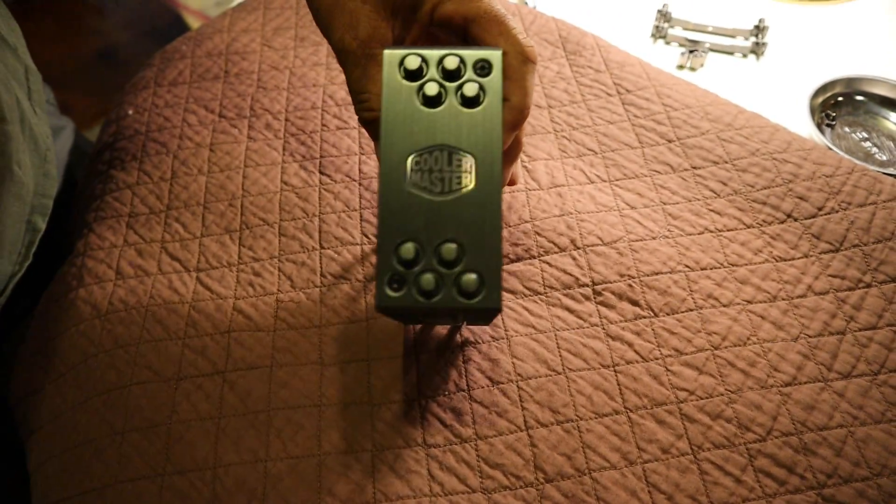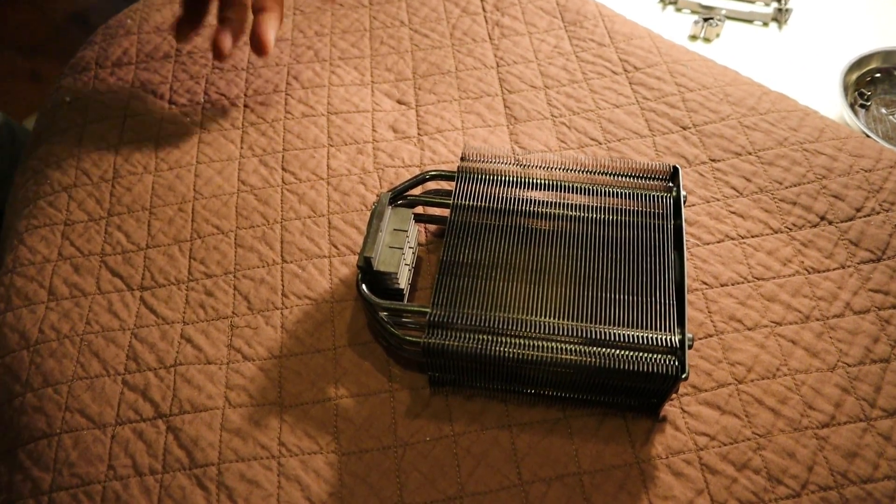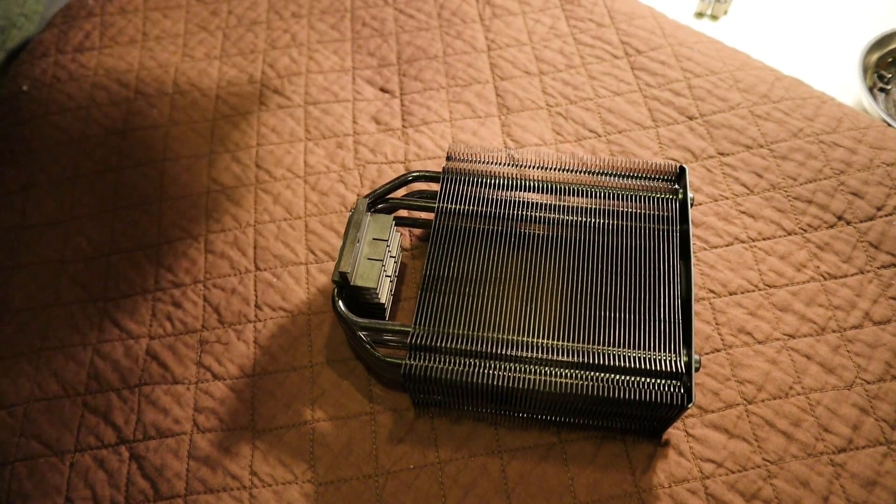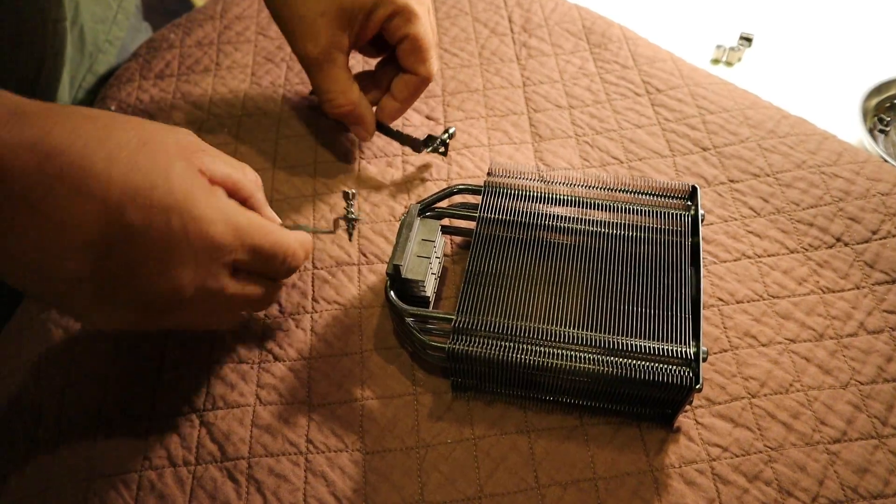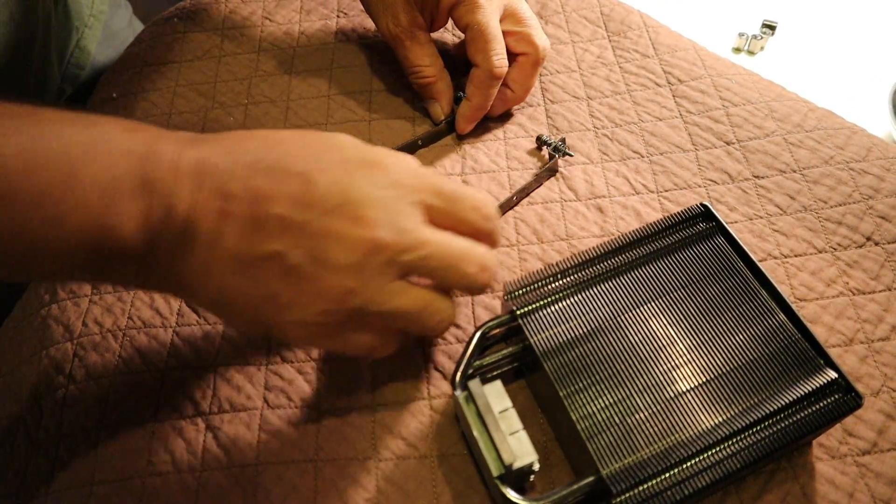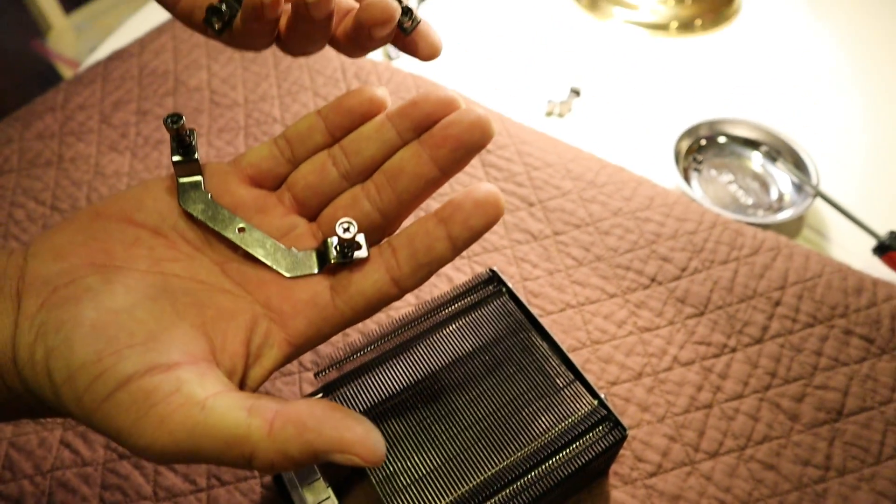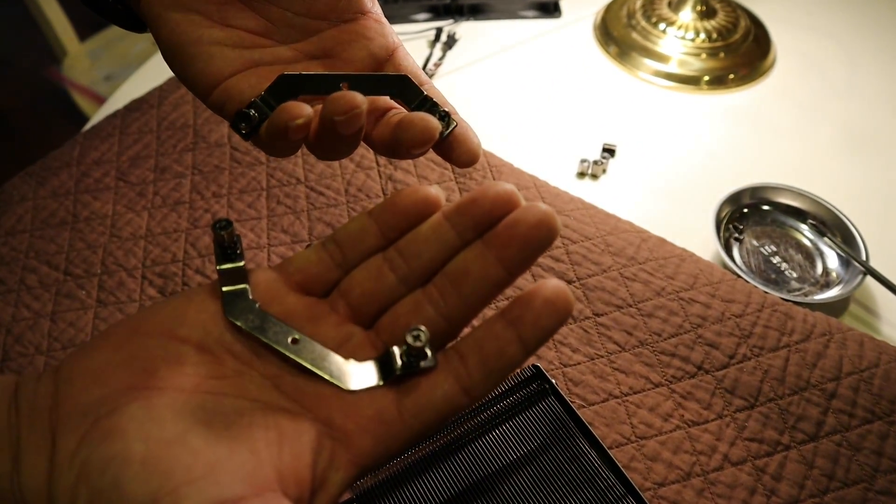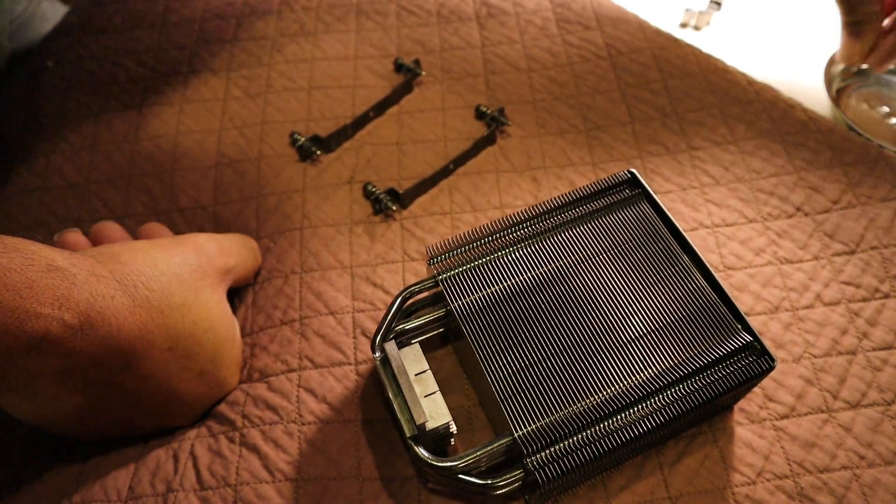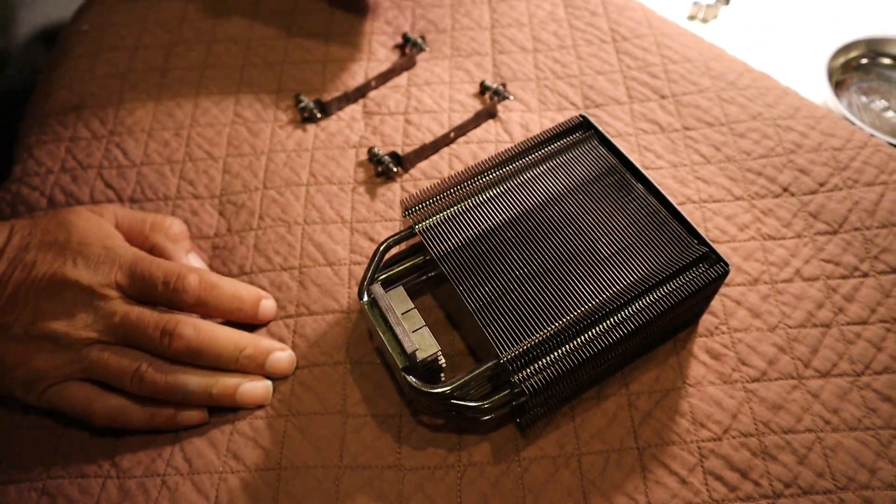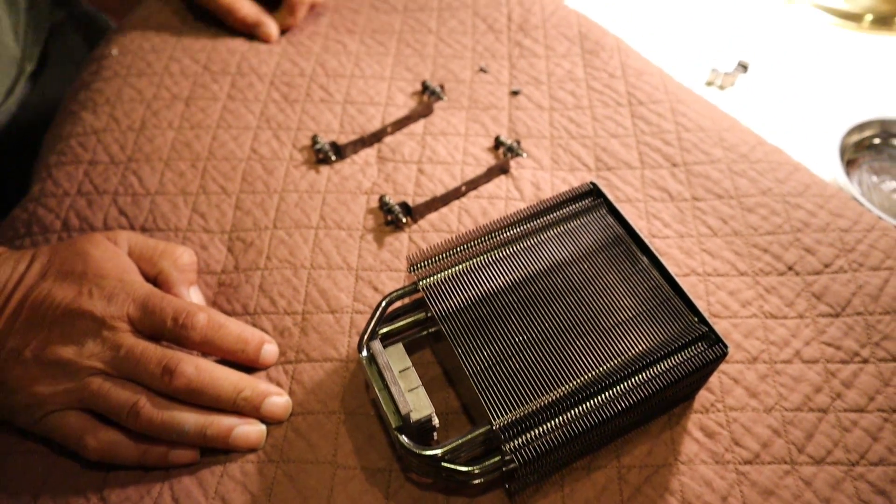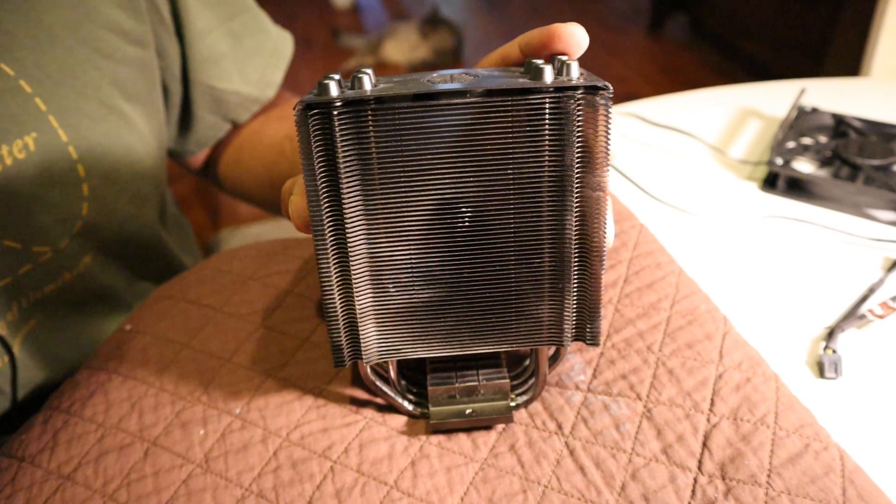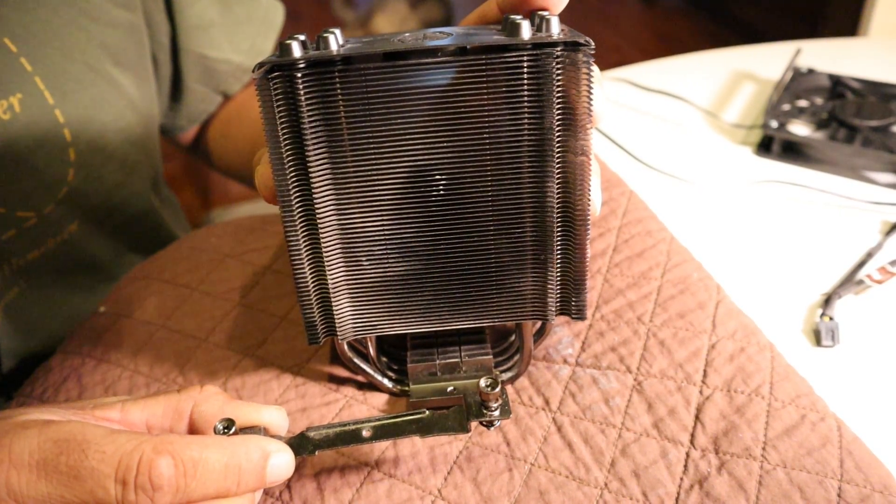All right, so here's the Hyper 212 Evo from Cooler Master. The next thing you'll want to get are the brackets that need to go with it that will attach to that back plate we just put together. So those brackets for the AM4 board look like that. If you grab these, those are for Intel. I'm not doing Intel right now. The next thing you want to get is your two little screws. We need to screw these brackets down to the heat sink. So go ahead and stand your heat sink up and let's install that first bracket.